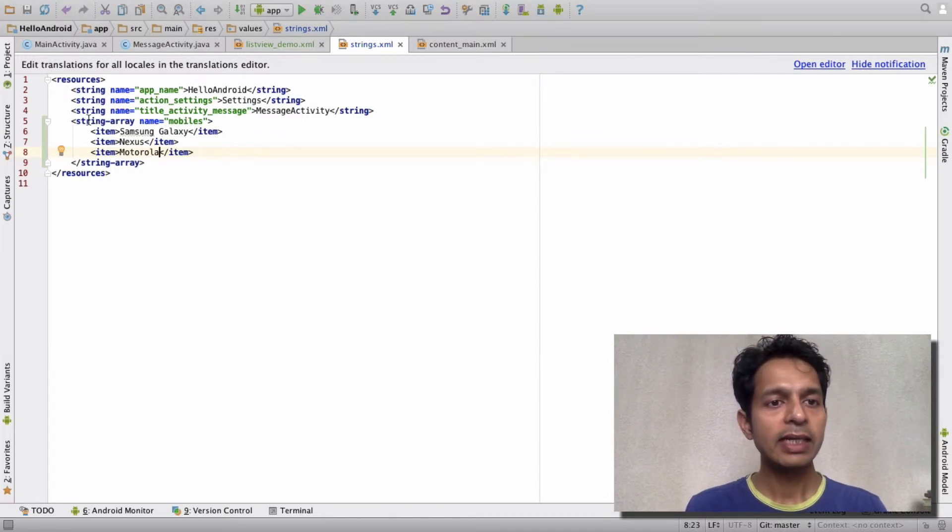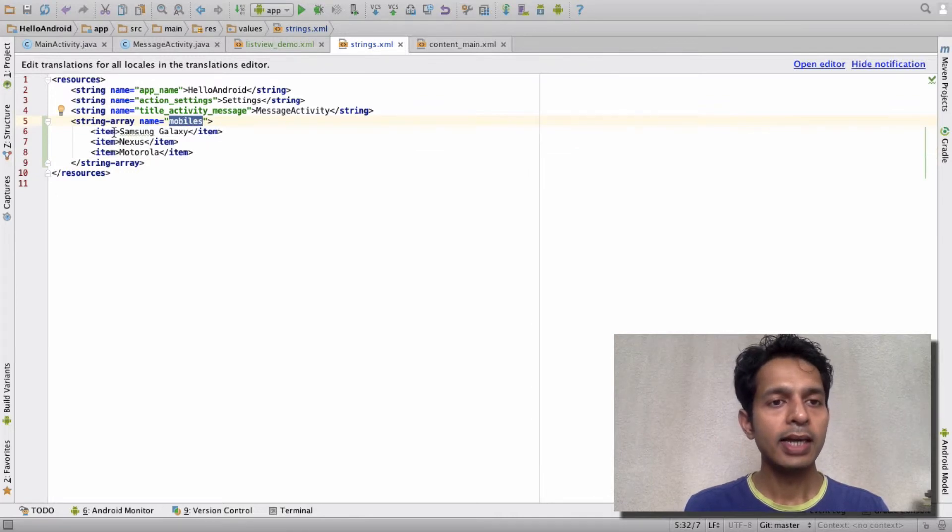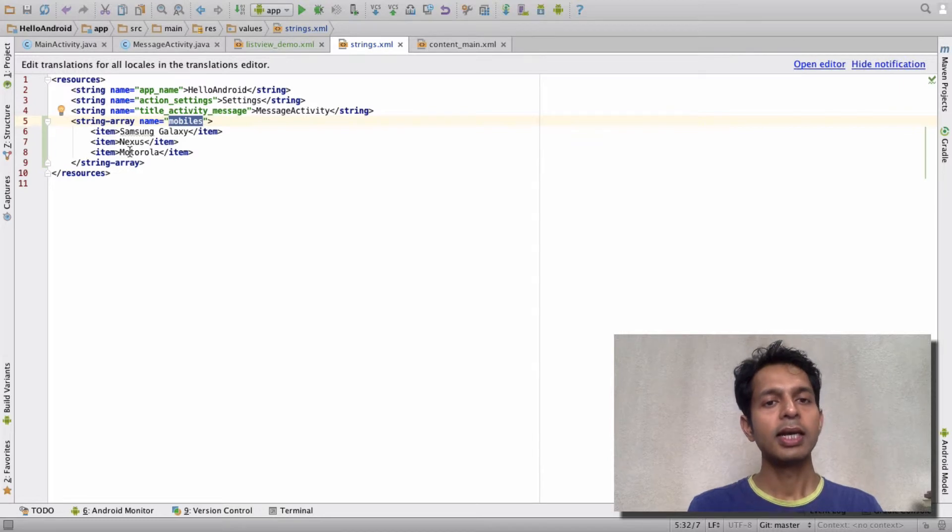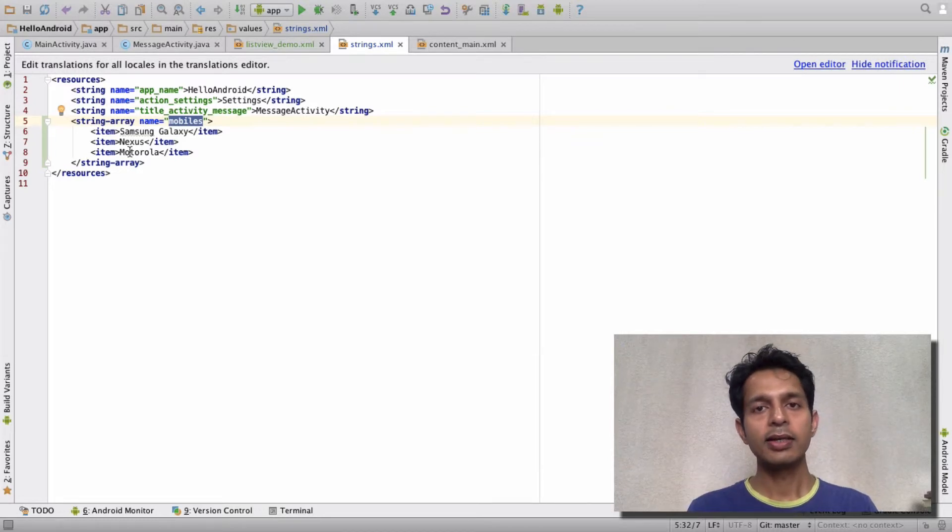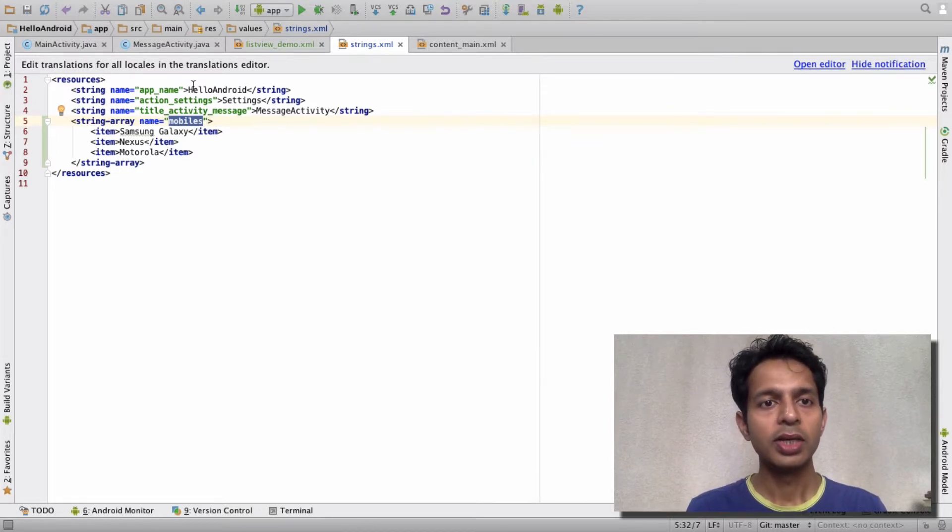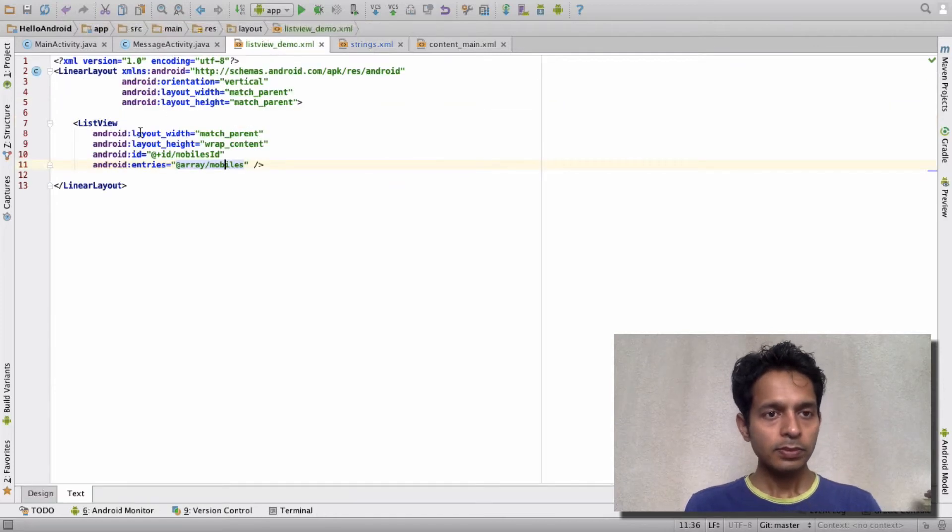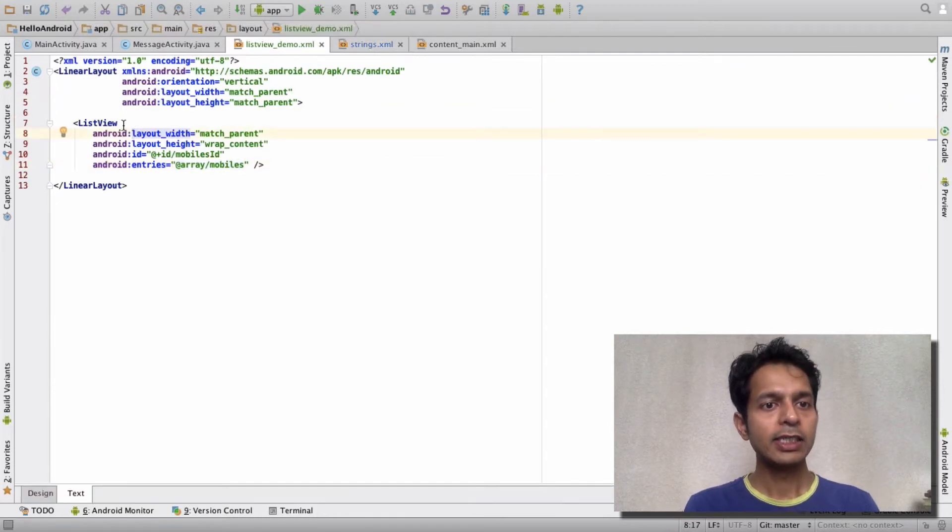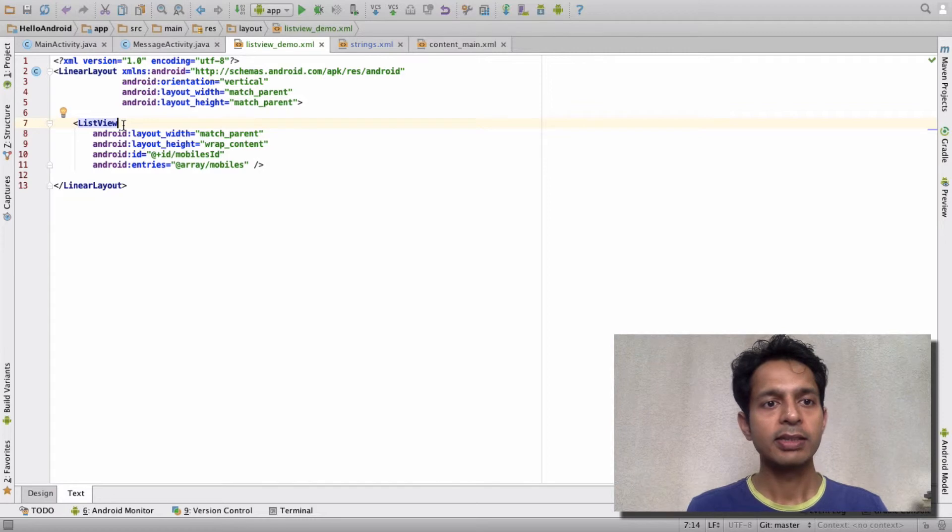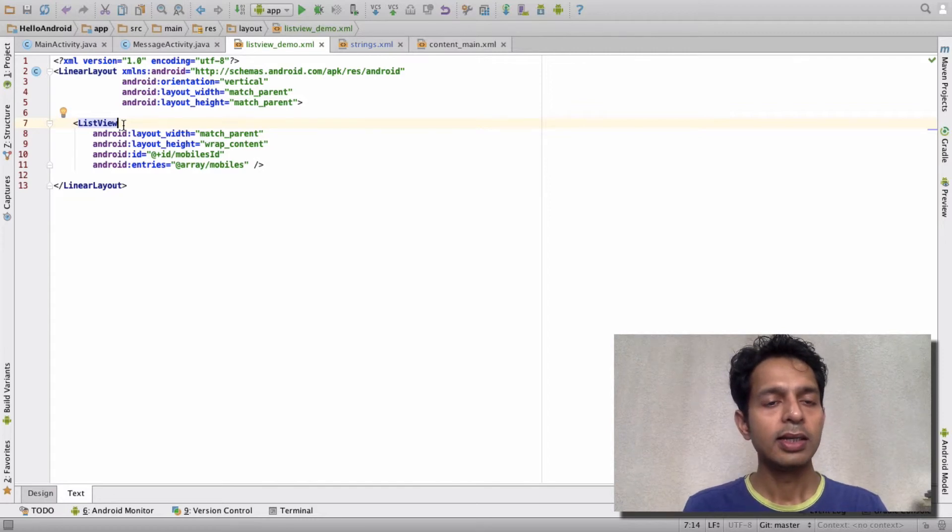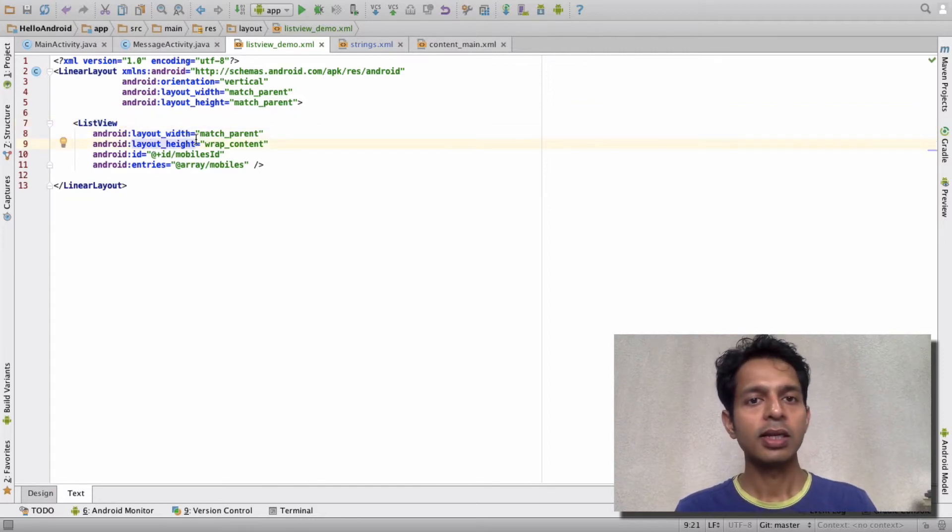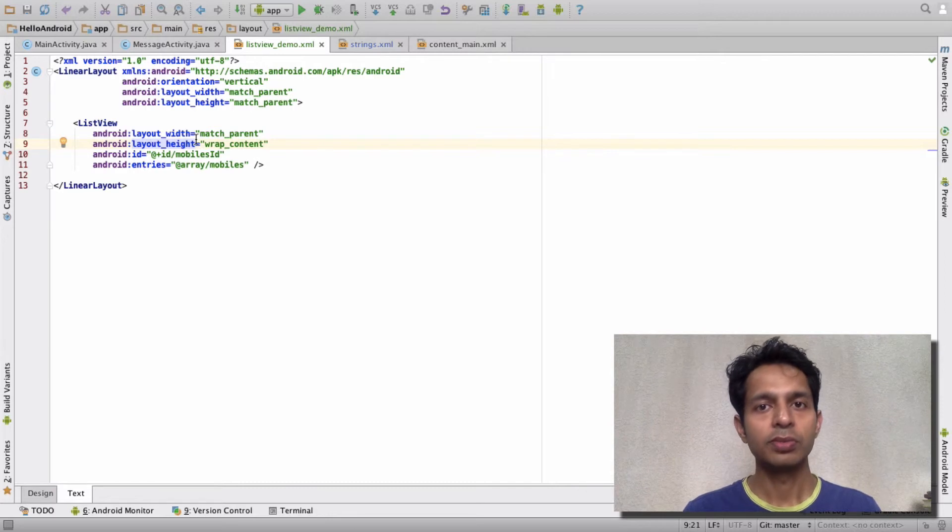we have defined a list of array items which I have called 'mobiles', and the item names I've given are Samsung, Nexus, and Motorola. This will render as part of the ListView. When you define a ListView in your layout XML file, width and height are mandatory - you have to define them.